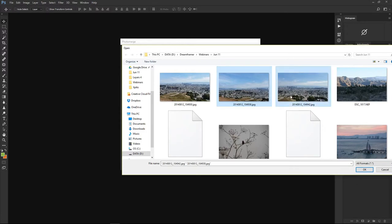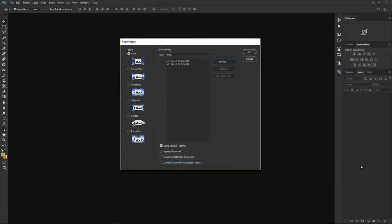I'm clicking on the first image, Ctrl-clicking the second one, and clicking OK. We have these two images loaded as source files. We have to check Blend Images Together. The Vignette Removal option removes those dark corners around the image — when the lens makes corners darker than the center at certain focal lengths. Photoshop will remove those darker corners to blend images better. I'll click it anyway since it won't make any change here.